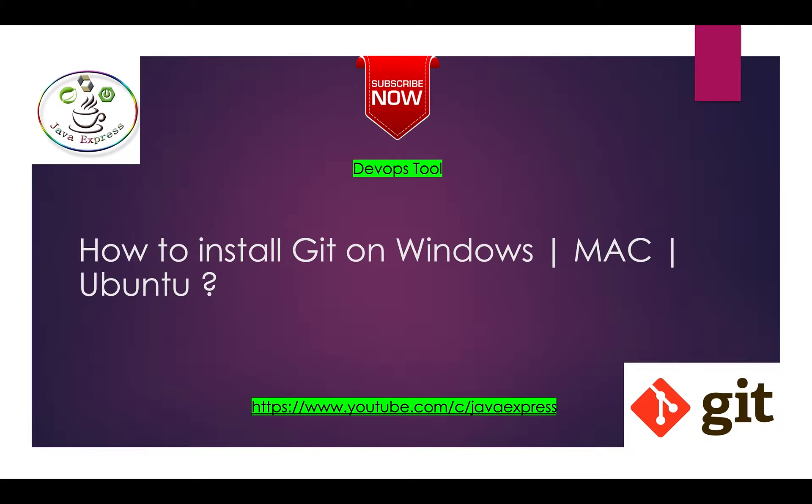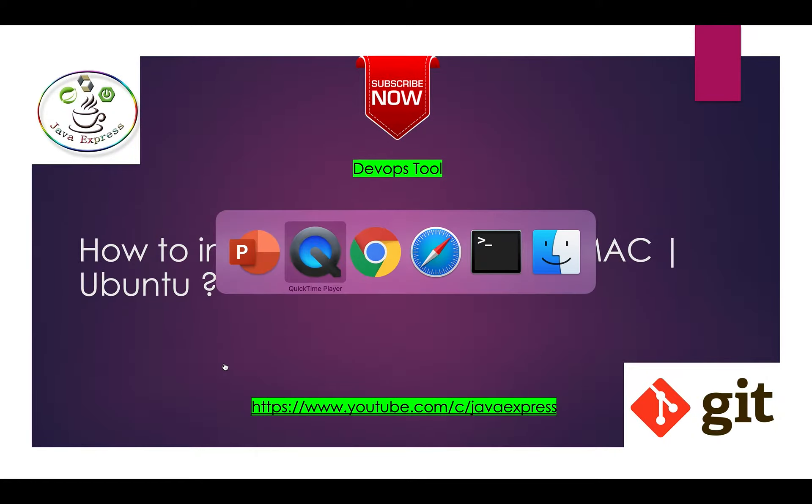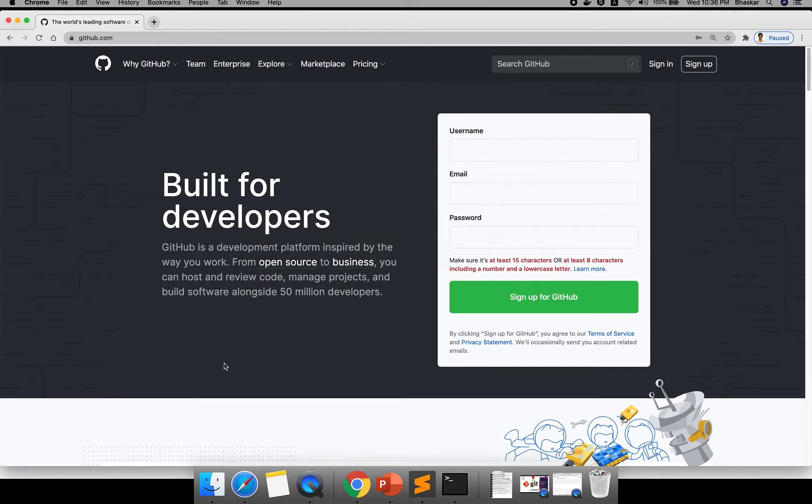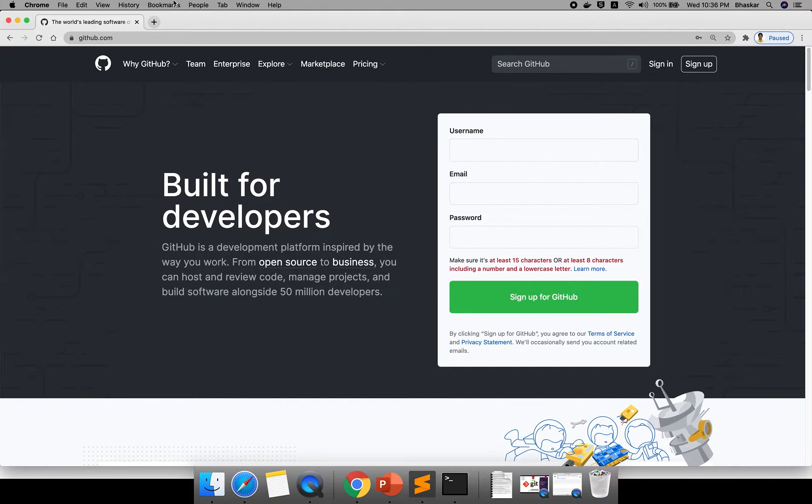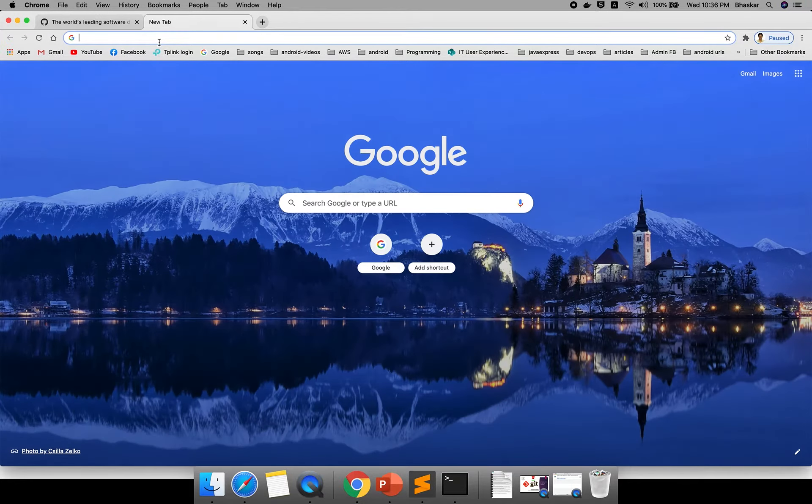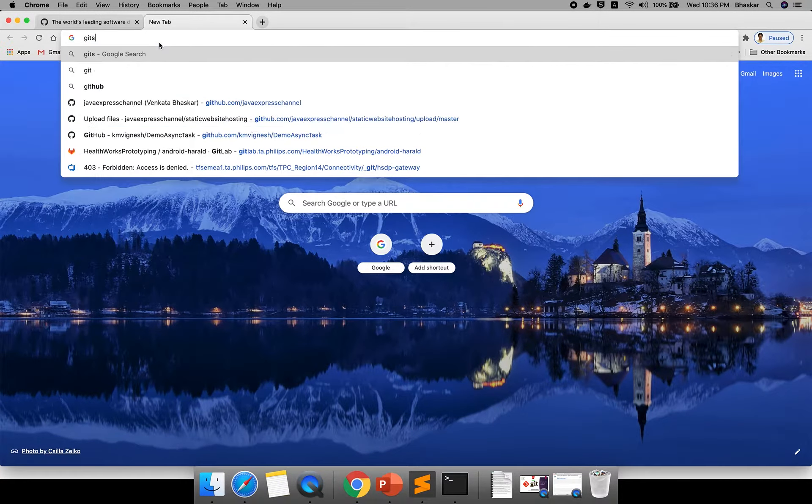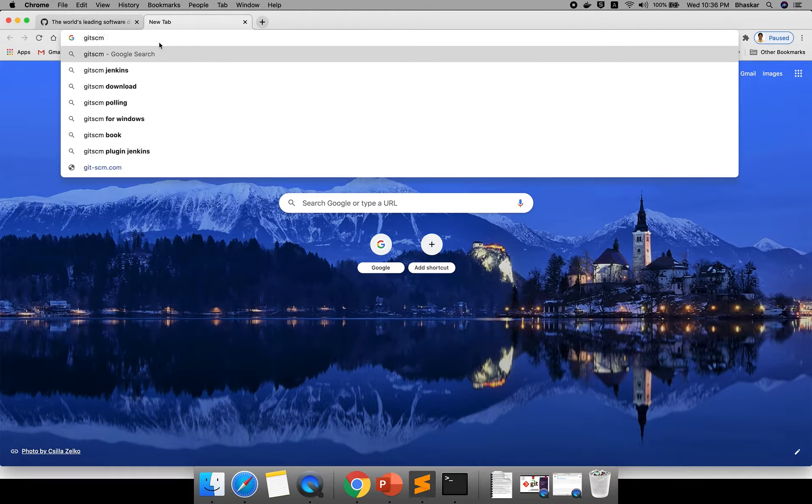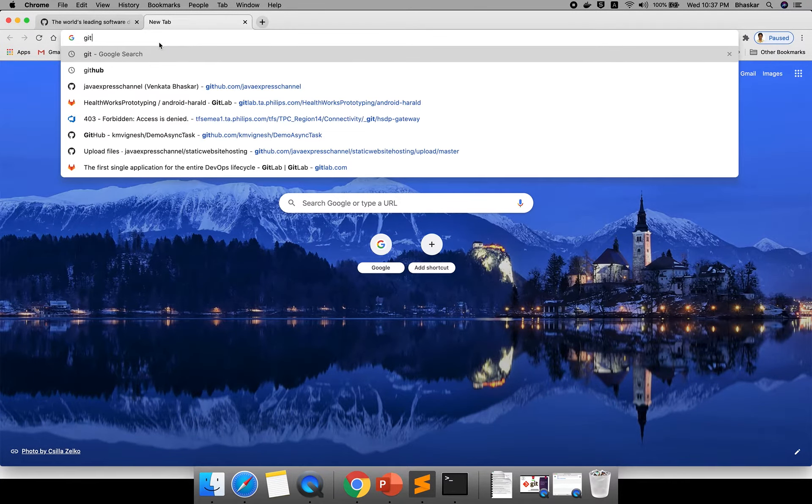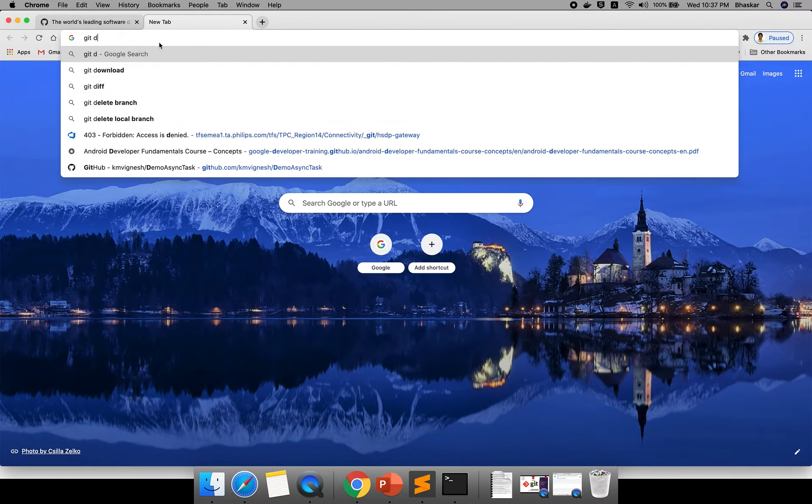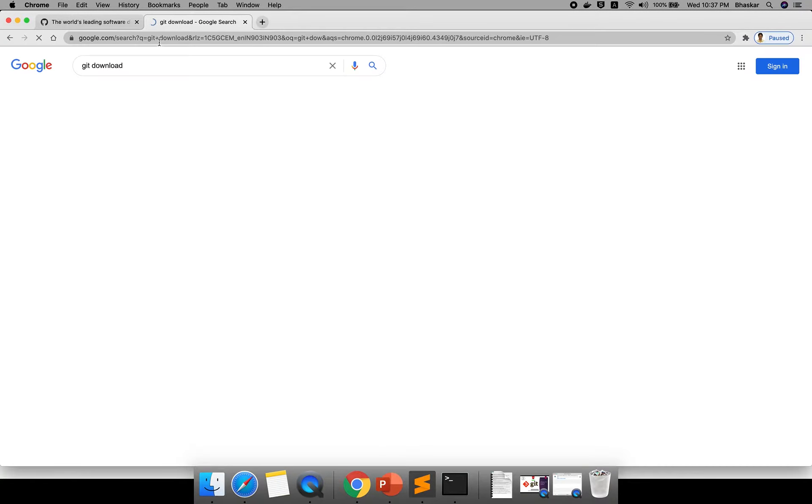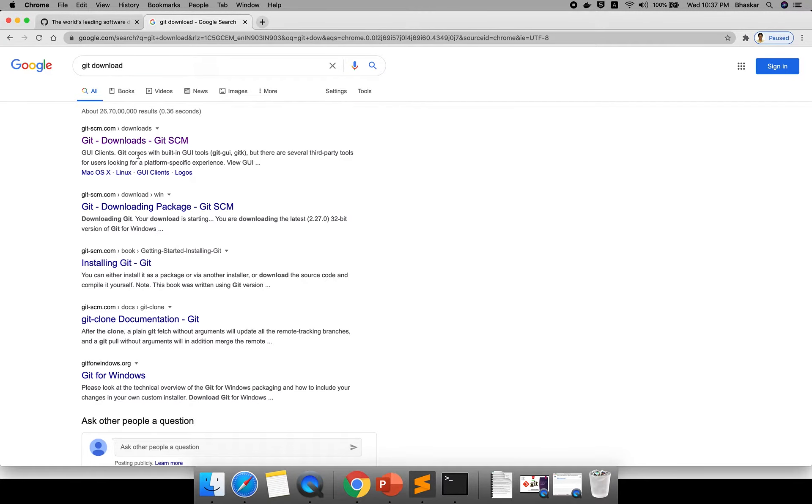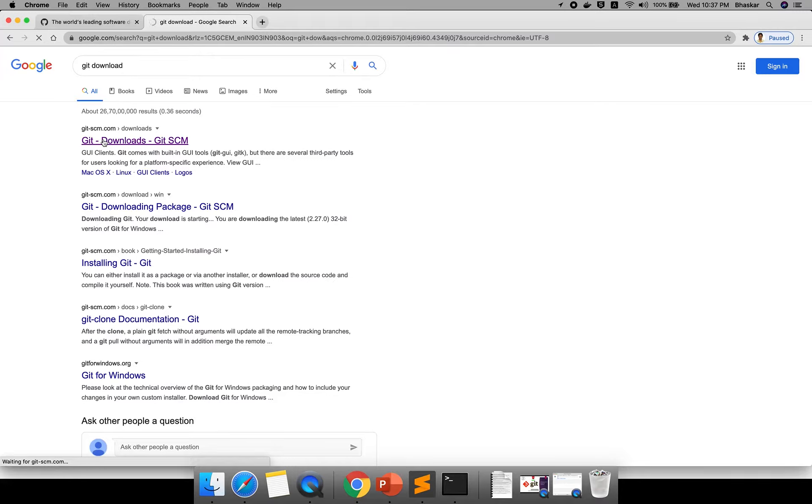Let me open a web page. Go and type git scm or you can say git download. It will navigate to one website, git-scm.com. If you are using a Windows operating system you need to install Git Bash.